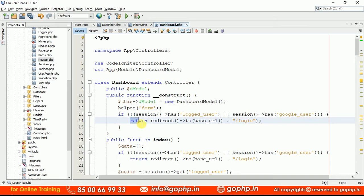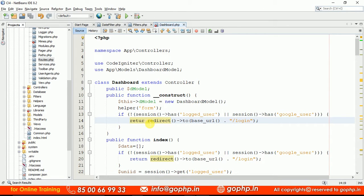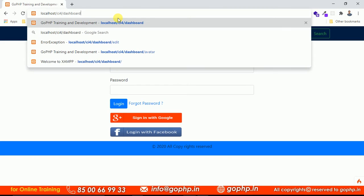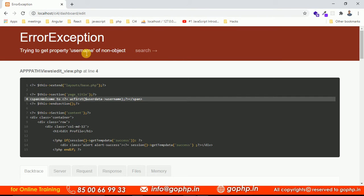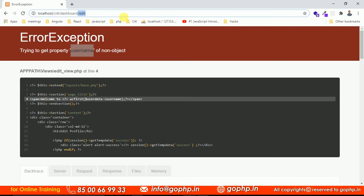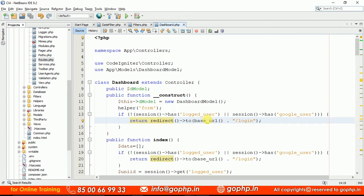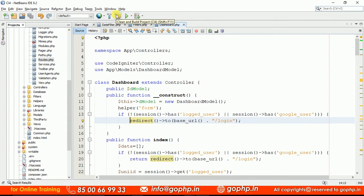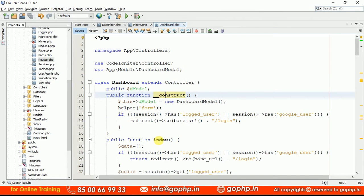But remember — the constructor method does not return anything. So even if you write a redirect statement here, it won't work in CodeIgniter 4. In CI4, the redirect method always returns something, but the constructor does not return anything. Even if you try dashboard/edit, it is still allowing access. So we cannot write this in the constructor. This is CodeIgniter 4, where redirect must return a value.